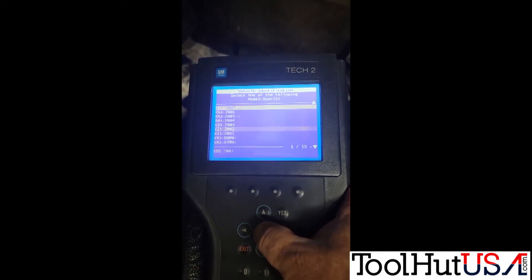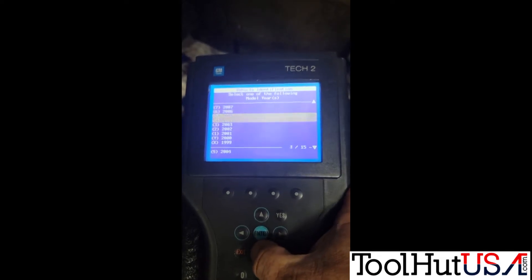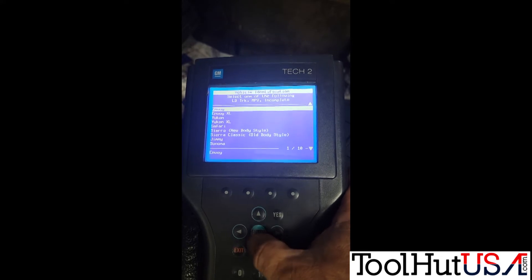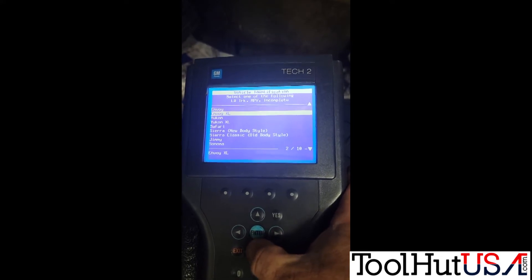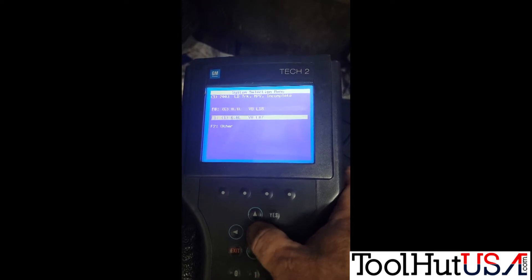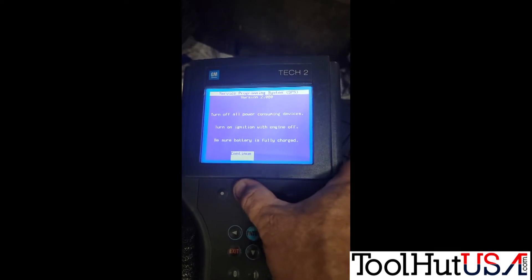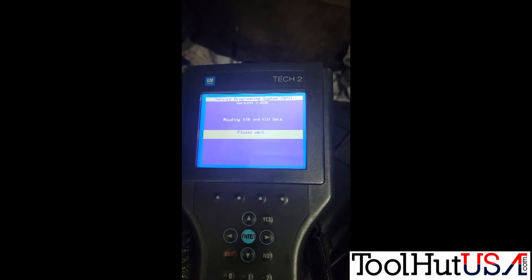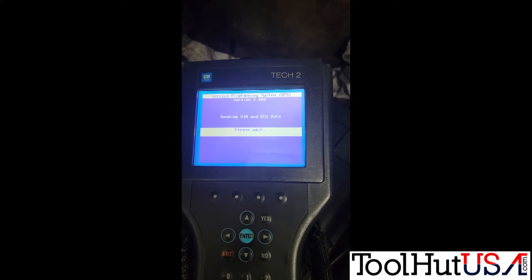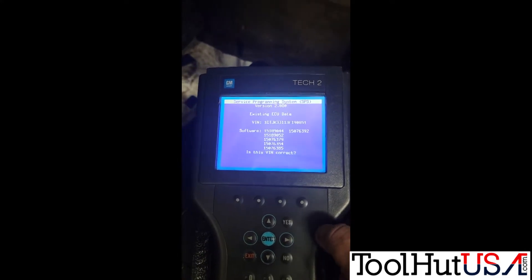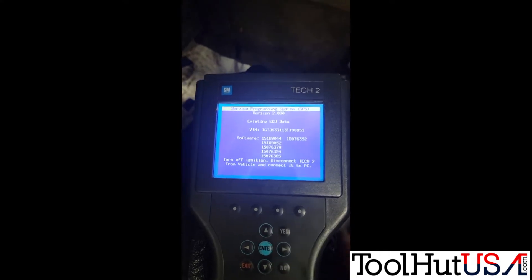It's a 2003 GMC Sierra — I did take this video with my phone, so I apologize for the quality, but I think you'll get the idea. It's a Sierra new body style. It will read the VIN and ECU data, pulling the VIN and the current calibration information in the ECM. I didn't specifically tell it the TCM, but that doesn't really matter.